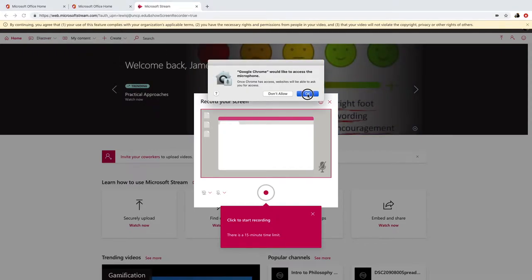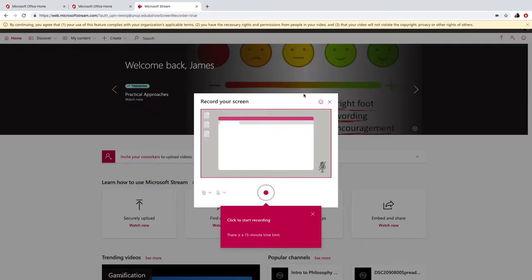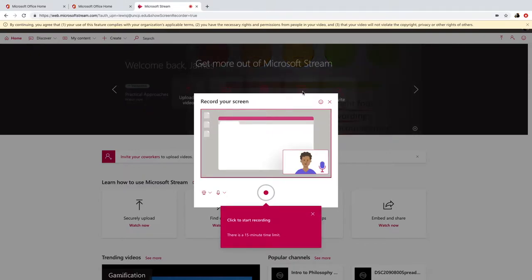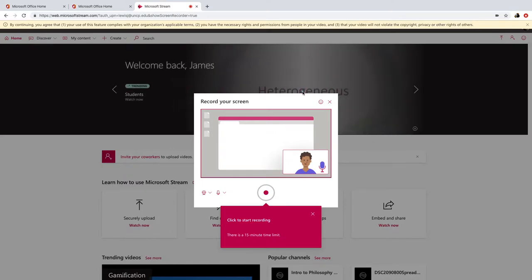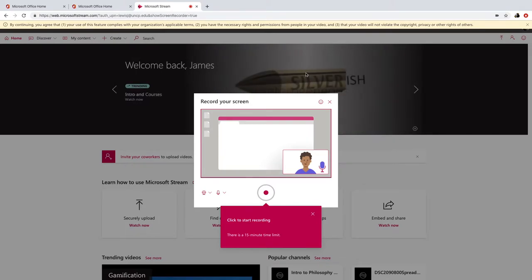And then we get a couple of messages here. Now depending upon what browser you're using is depending upon the way the message appears to you. I'm using Google Chrome, so this is how it's going to look on Chrome. Now I get this pop-up screen here saying record your screen and I have a couple of options.